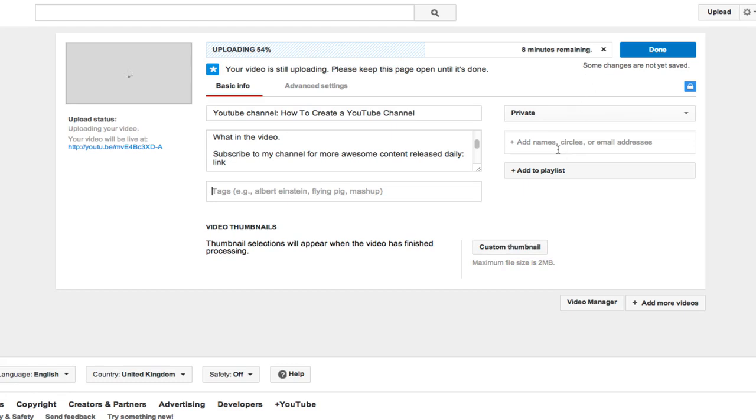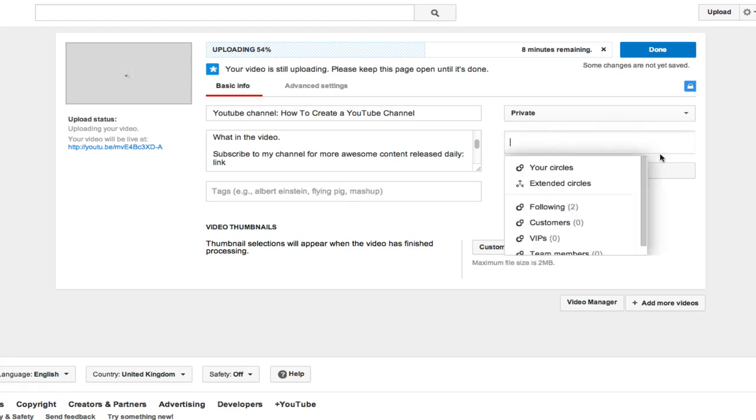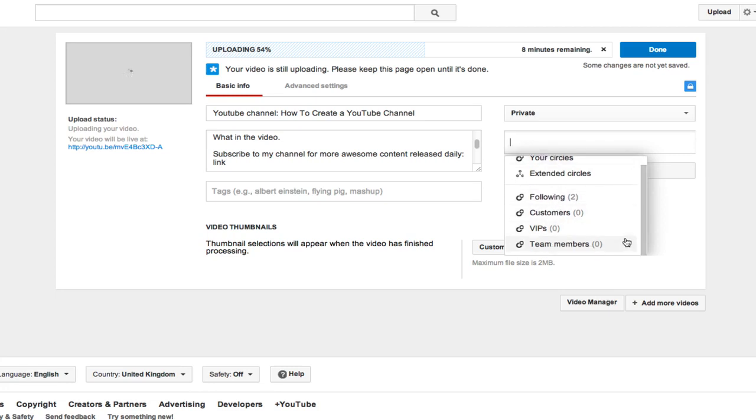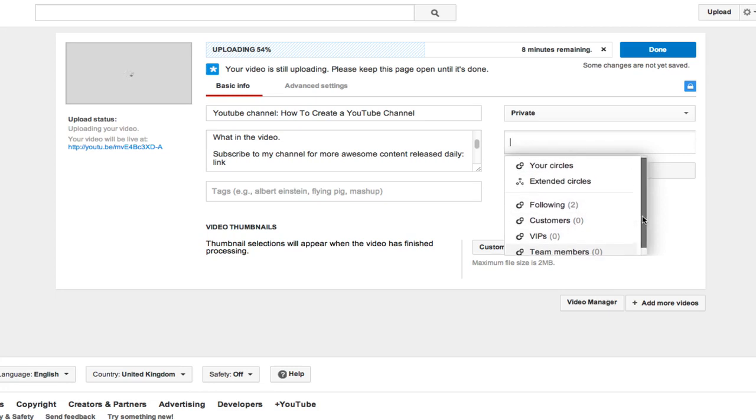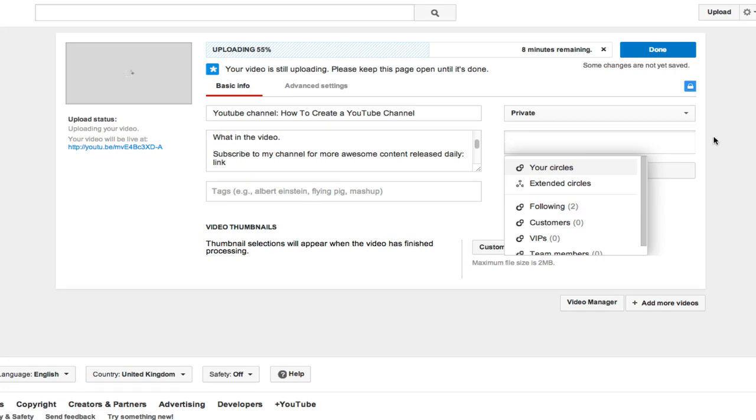And you can also share your video with anyone in your circles on your Google Plus page. Now this is very important to use Google Plus because it is obviously the partner network of YouTube and Google. They're managed by the same people. It is the same company. So using Google Plus is a massive benefit if you utilize it correctly. And we're going to talk about that in another video later.